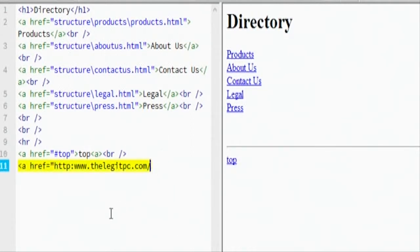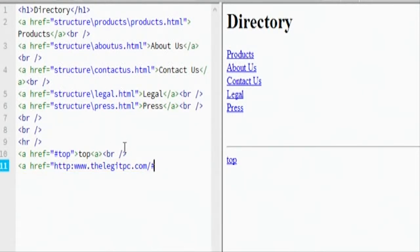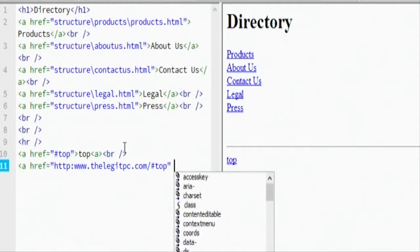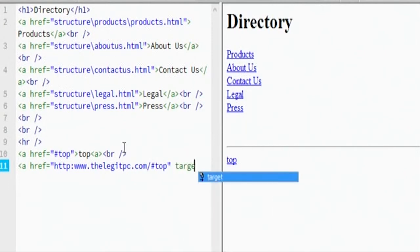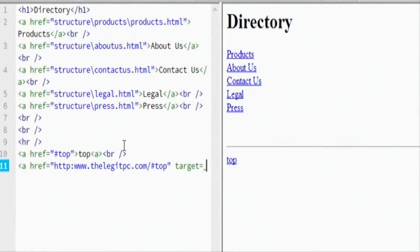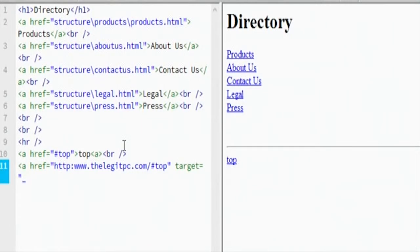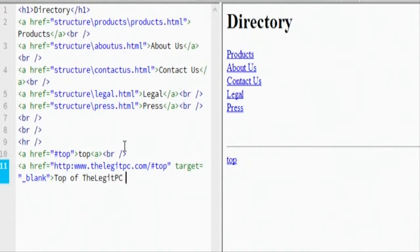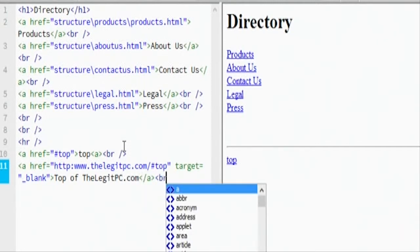Similar, but we could also do that to that similar page. And of course then we could tell the target is underscore blank. And then we're going to say top of the legitpc.com. And then we're going to close that A, and we're going to give it a horizontal line break.